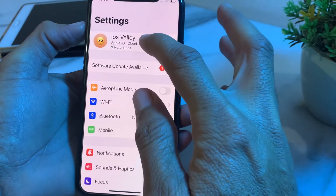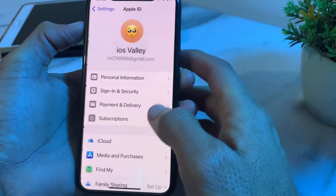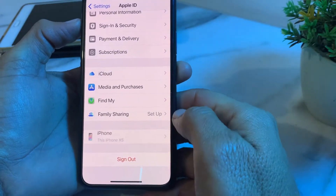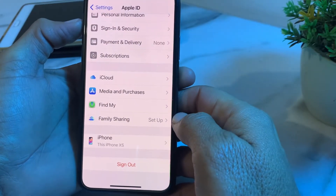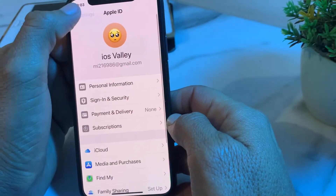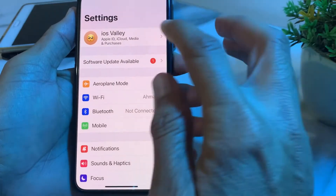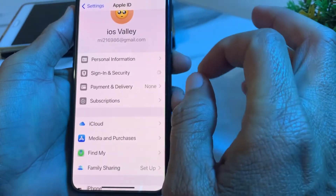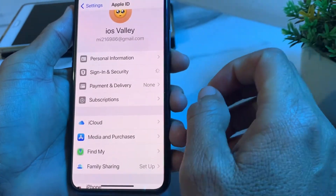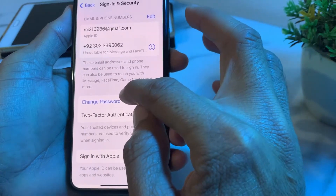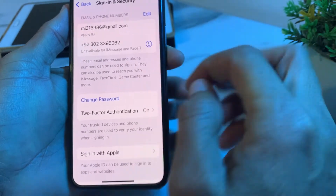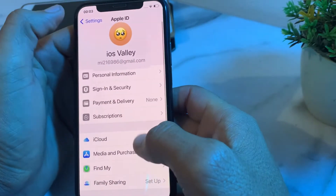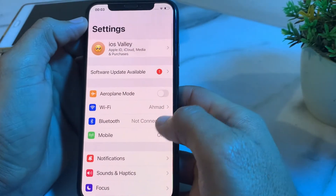After restarting, open Settings on your iPhone, then tap on Apple ID. Sign out your Apple ID or iCloud, then sign in again. After signing in, tap on Sign-In and Security, and change the password of your Apple ID.